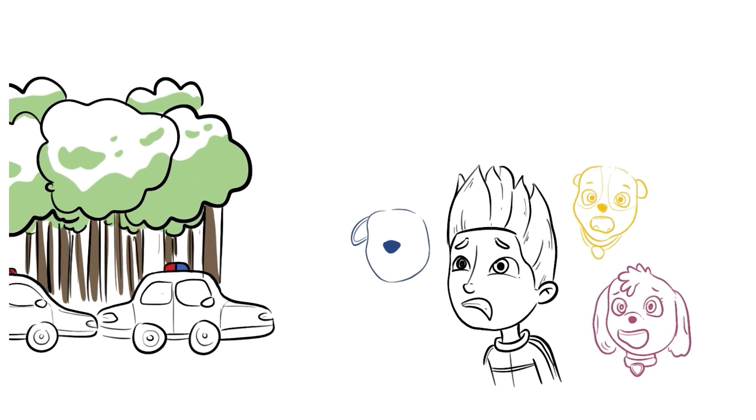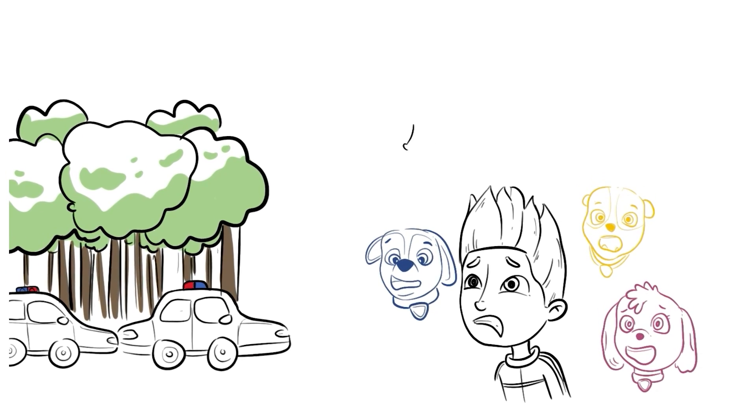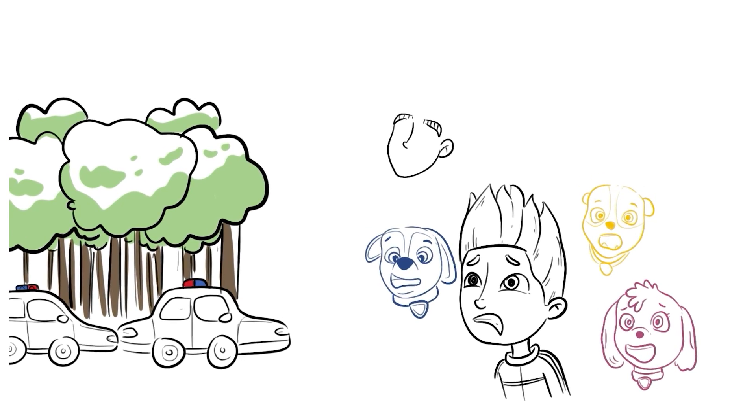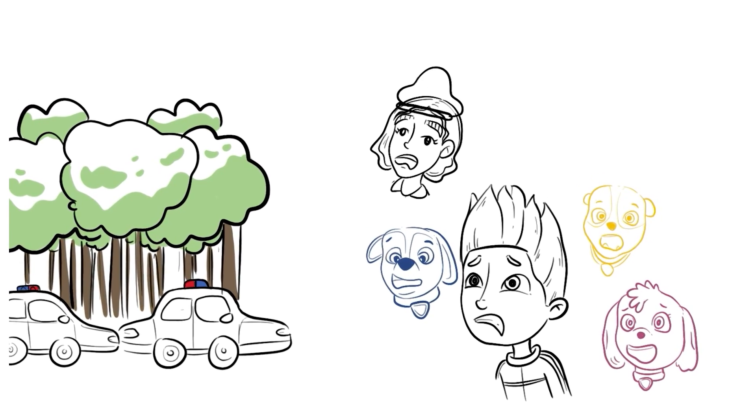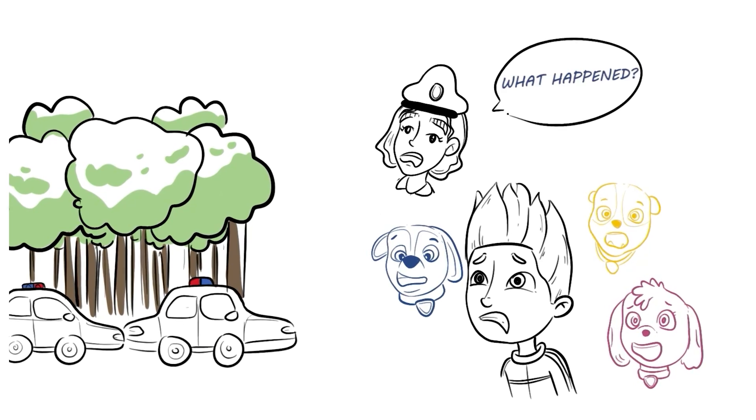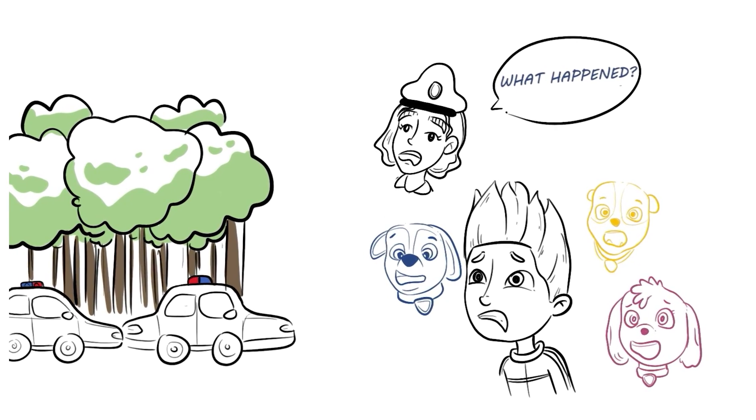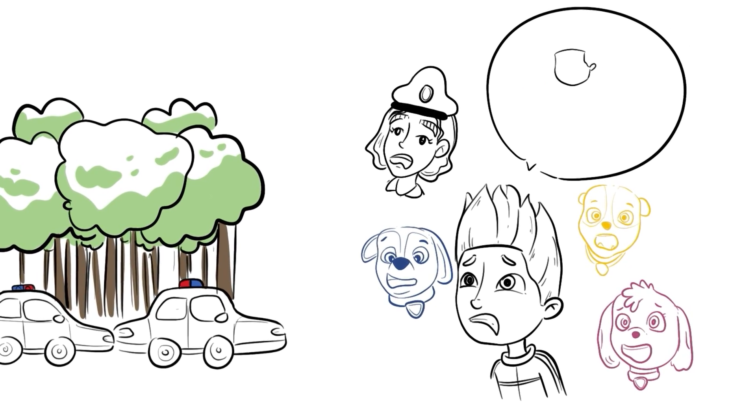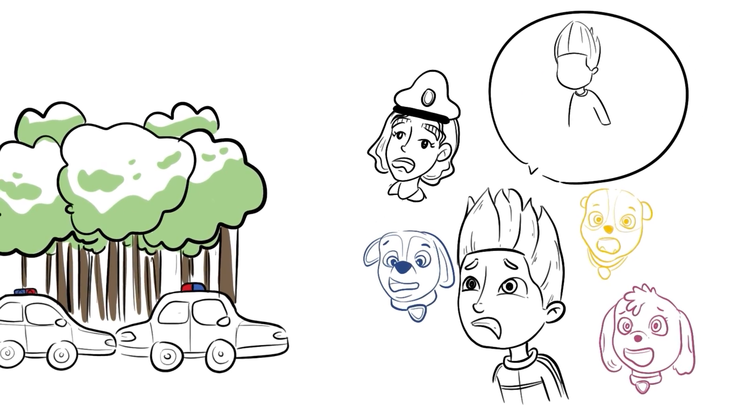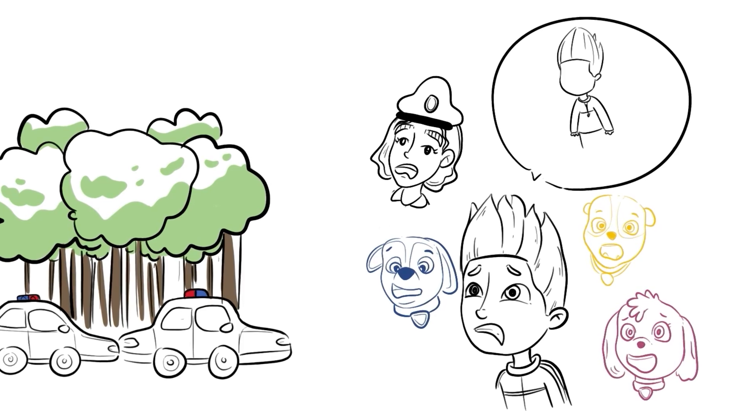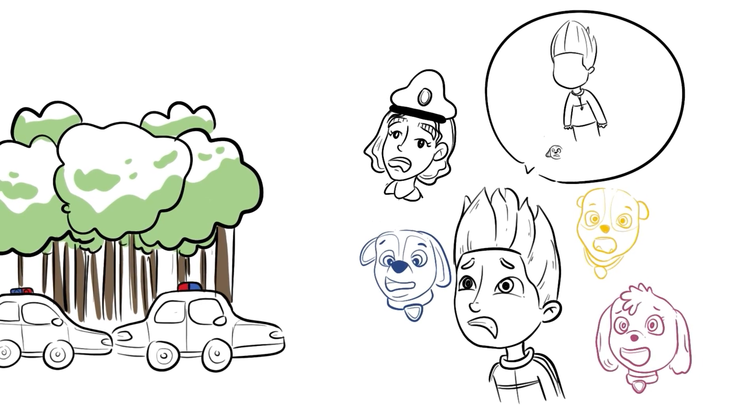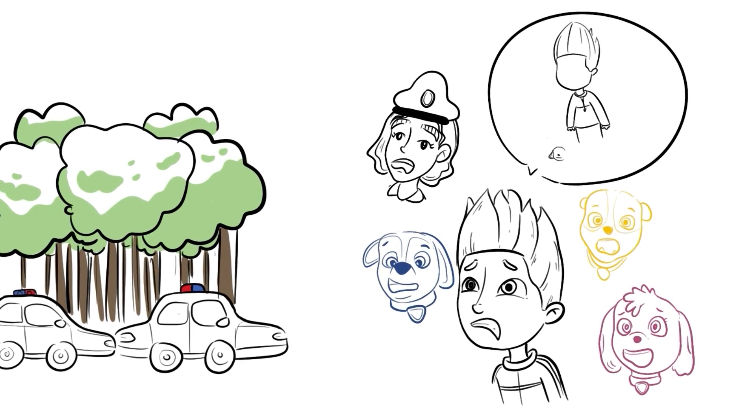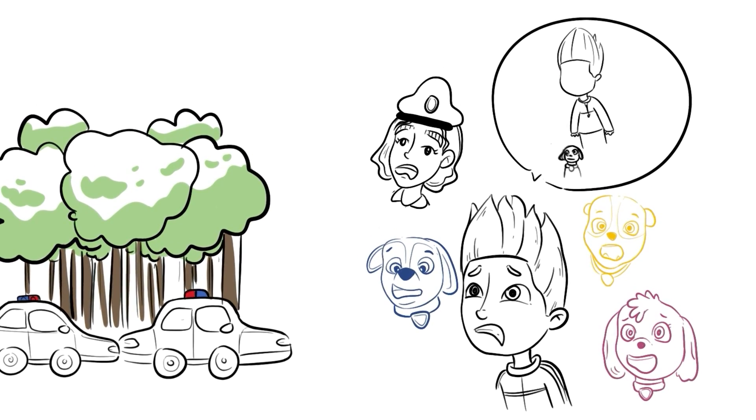It's our pups, Marshall, Zuma, and Rocky, Ryder said with a worried look on his face. What about them? What's the problem? I asked. Rocky, Zuma, and Marshall went out for a swim, as well as to help Rocky with his aquaphobia about four hours ago, Chase began.